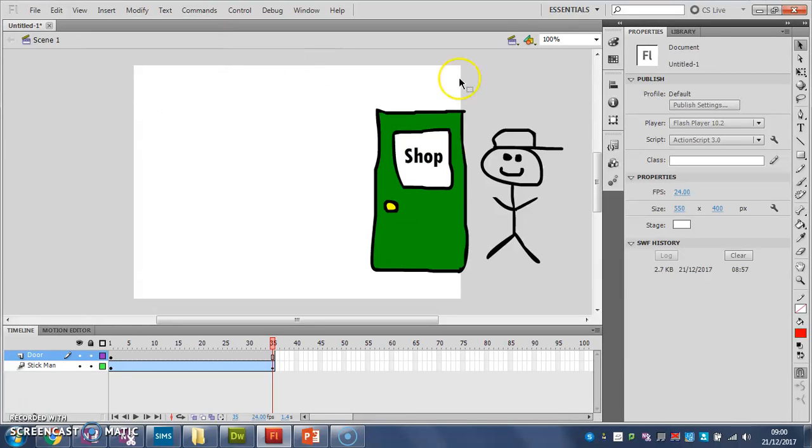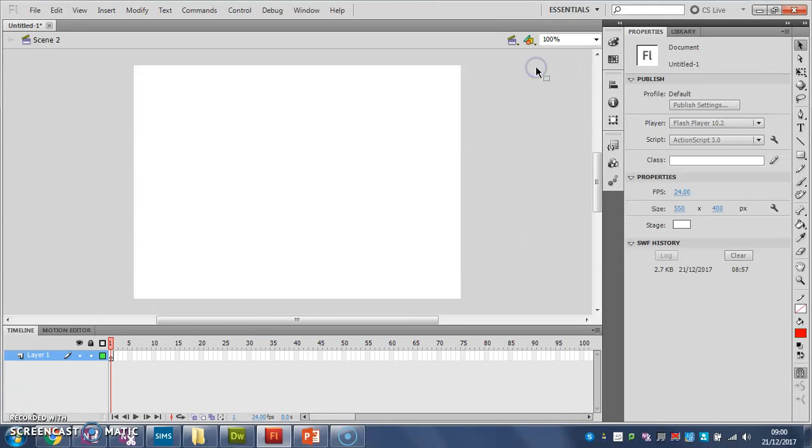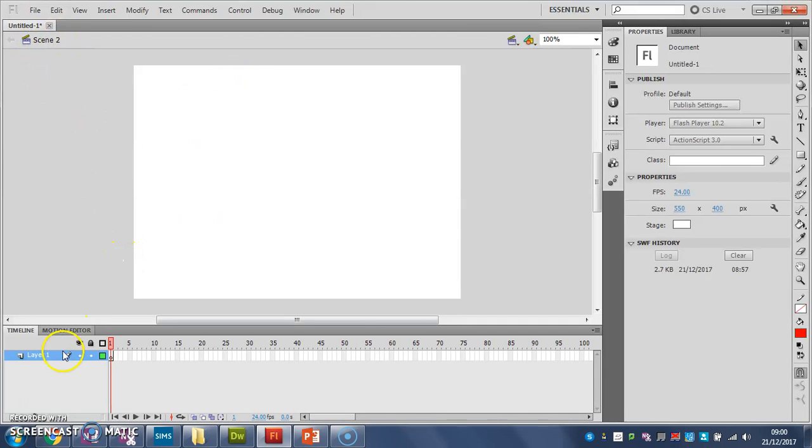Once I've done that, here in my scenes menu, I can choose scene 2. And that gives me a fresh timeline to start with on scene 2. And you'll see up here I can see which one I'm working on at the moment.